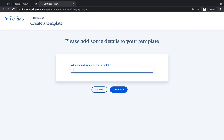The last step before adding your forms is naming the template. Give the template a clear name that matches the situation in which you would use it. Then click Continue.